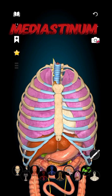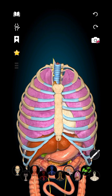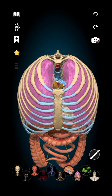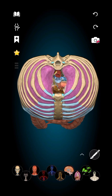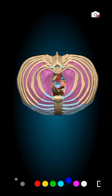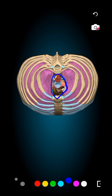Hello everyone, today we'll be looking at the mediastinum and the anatomy of the thorax. Mediastinum is Latin for 'midway,' and if you take a look at the thoracic cage superiorly through the thoracic inlet, you can see the mediastinum being the midway — or the middle part — sided by the two lungs.